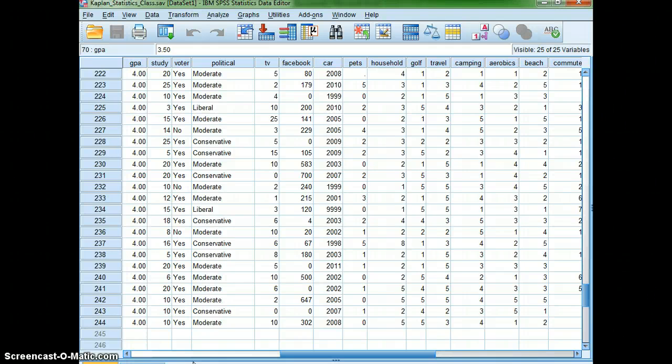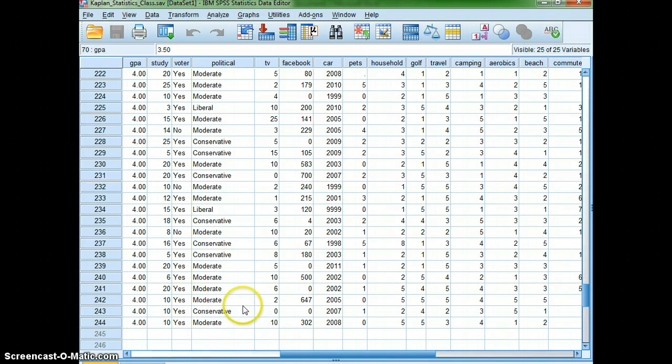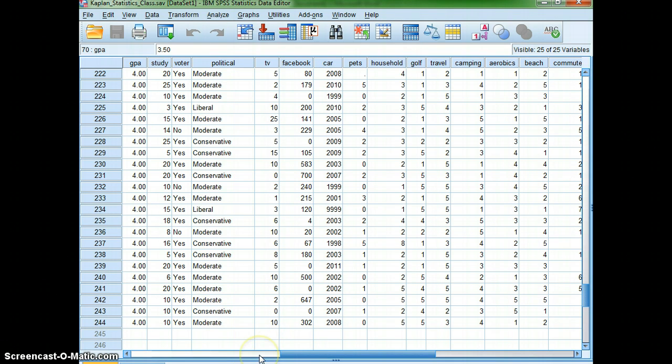First off, I've got some data about Kaplan students from a previous Kaplan statistics course. There were 244 students that were included in this survey.